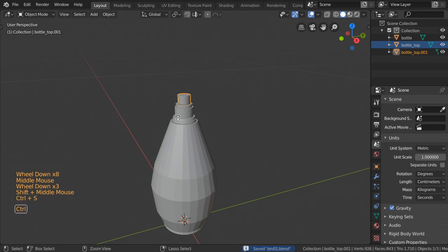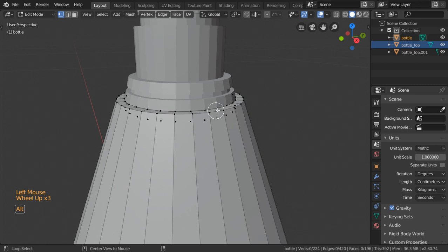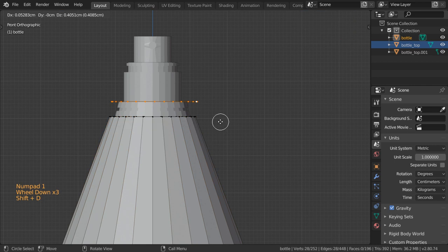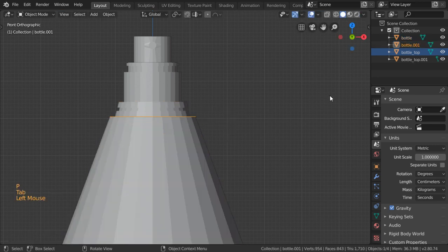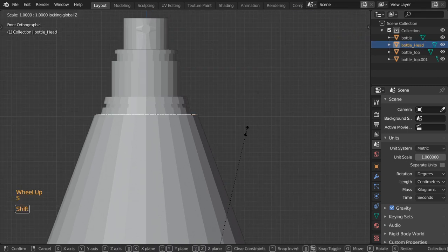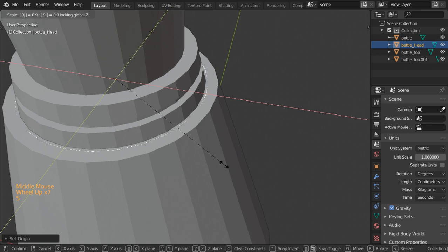We can now save our file. Let's make the top — the top will be like this. We will select this one and go to vertex mode. We have vertex, edge, and face modes — we will select vertex mode. Shift+D to duplicate this one and separate by selection. This will be the bottle head.